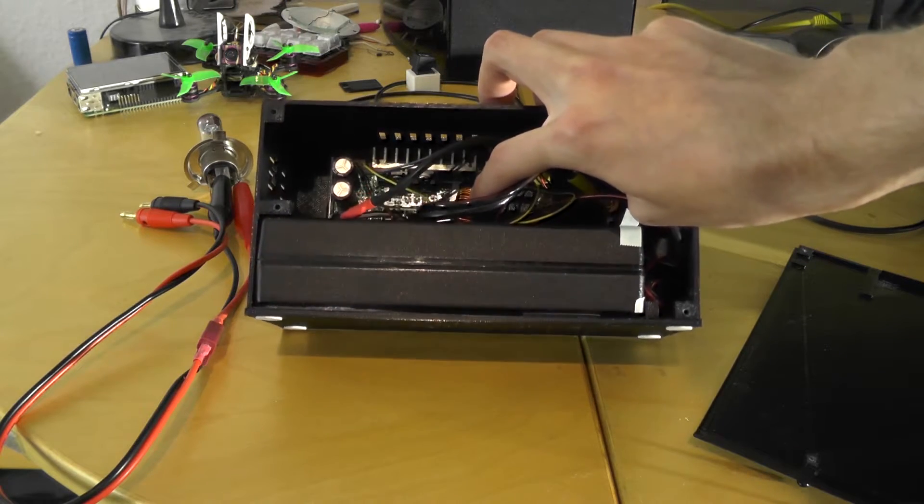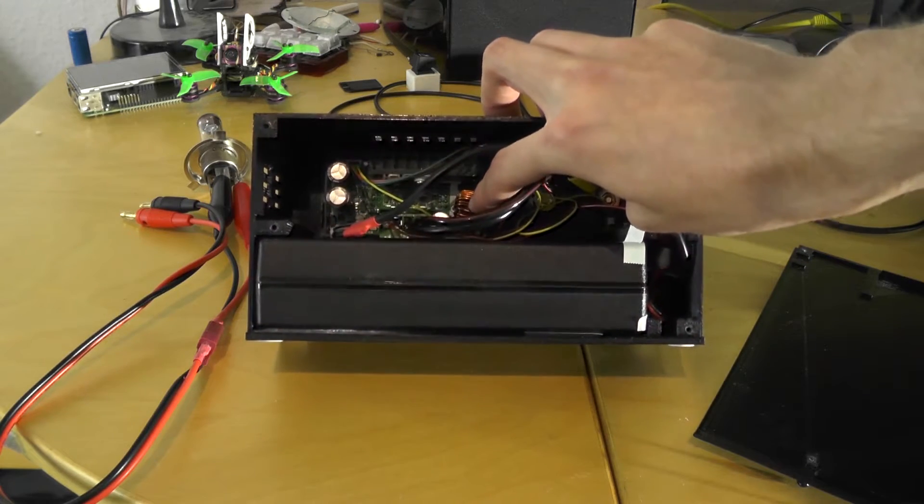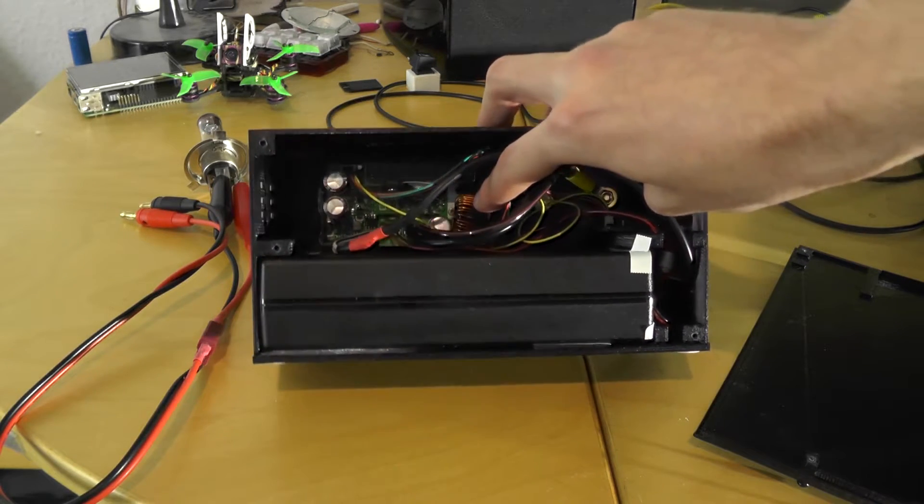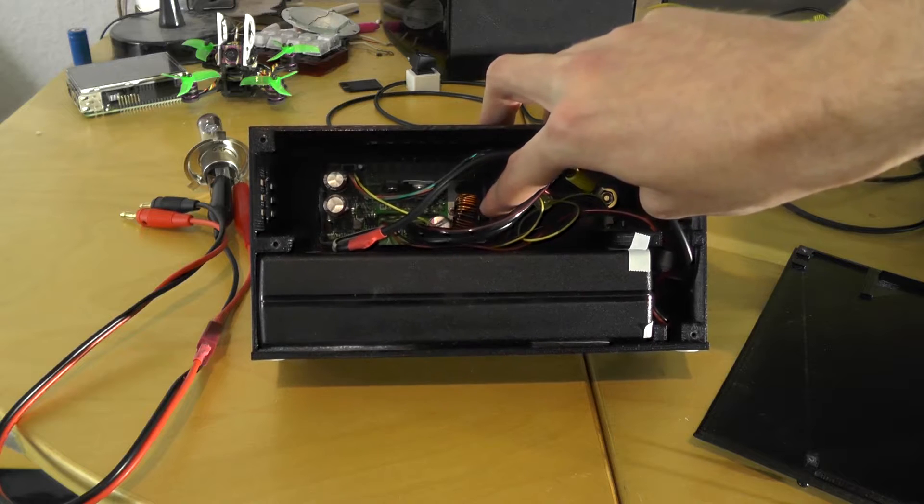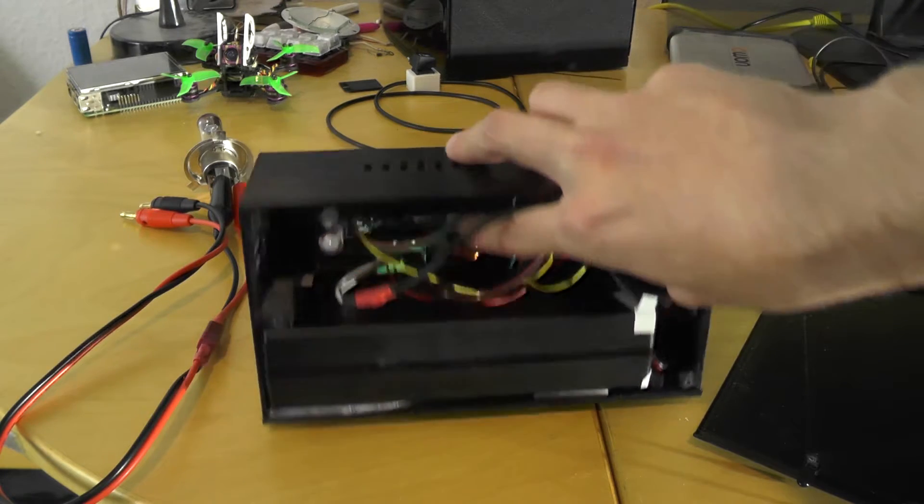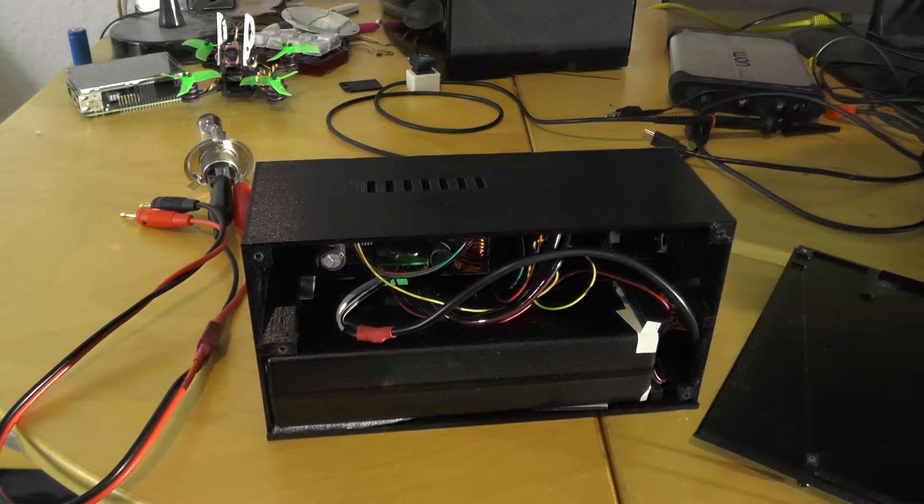Here we have the DPS5005 module which does everything, all the voltage conversions.